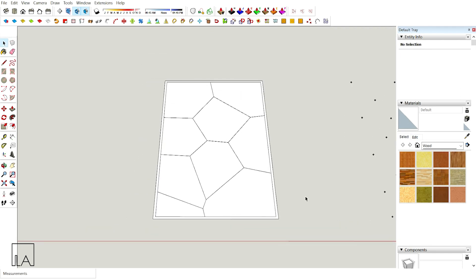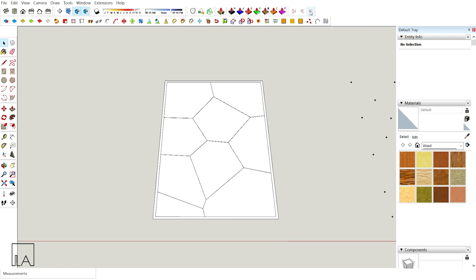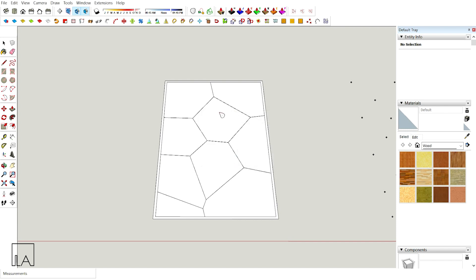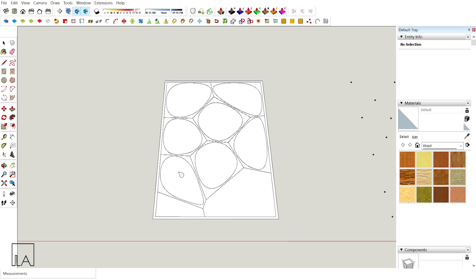In order to make the Oronoi smooth, I'm going to provide an offset for all these angular faces using a plugin in Oronoi itself named Conic Curves in Phasers. I'll choose this option, click on my tab and specify the offset as 100mm, then click OK. Choose all the inner surfaces: 1, 2, 3, 4, 5, 6, 7, 8 and 9.